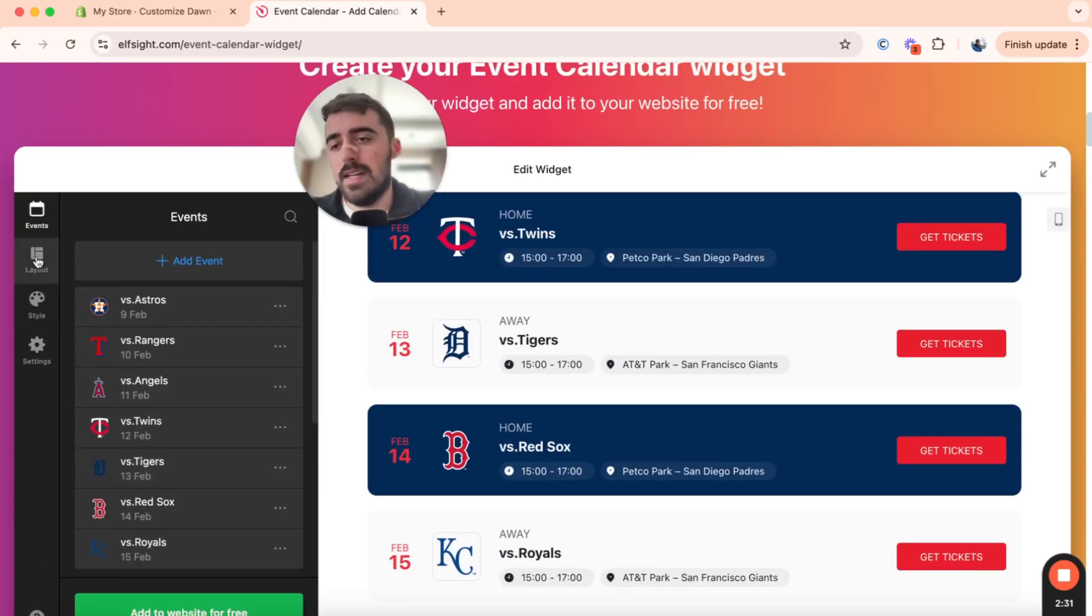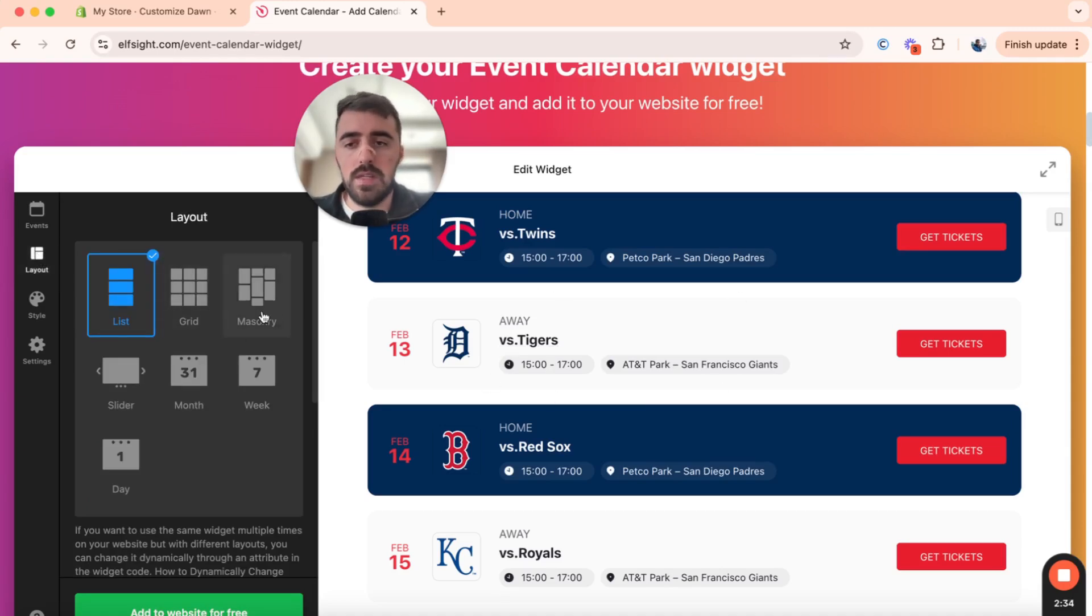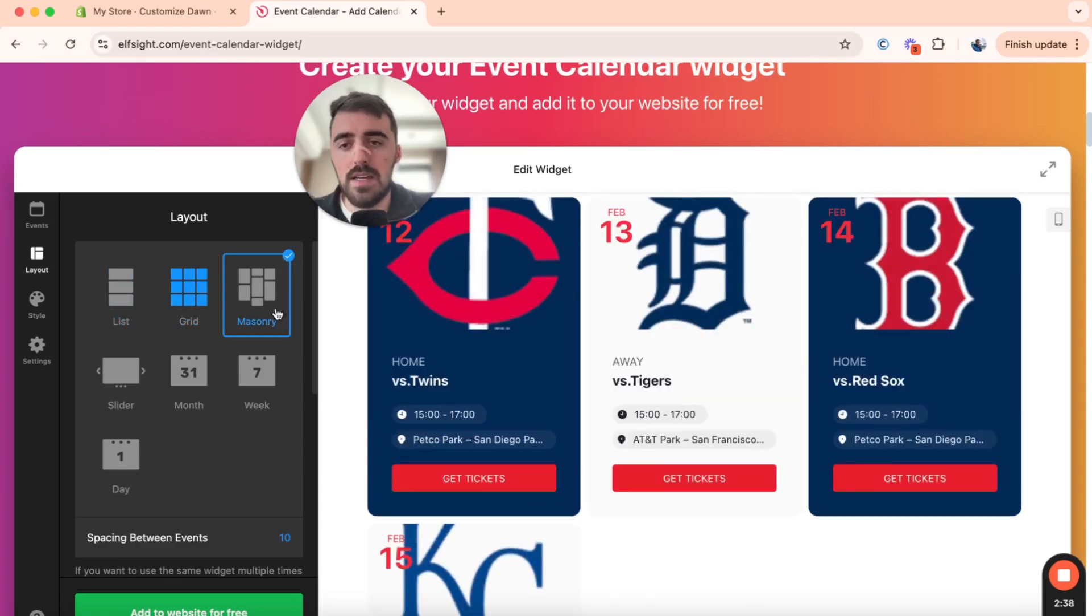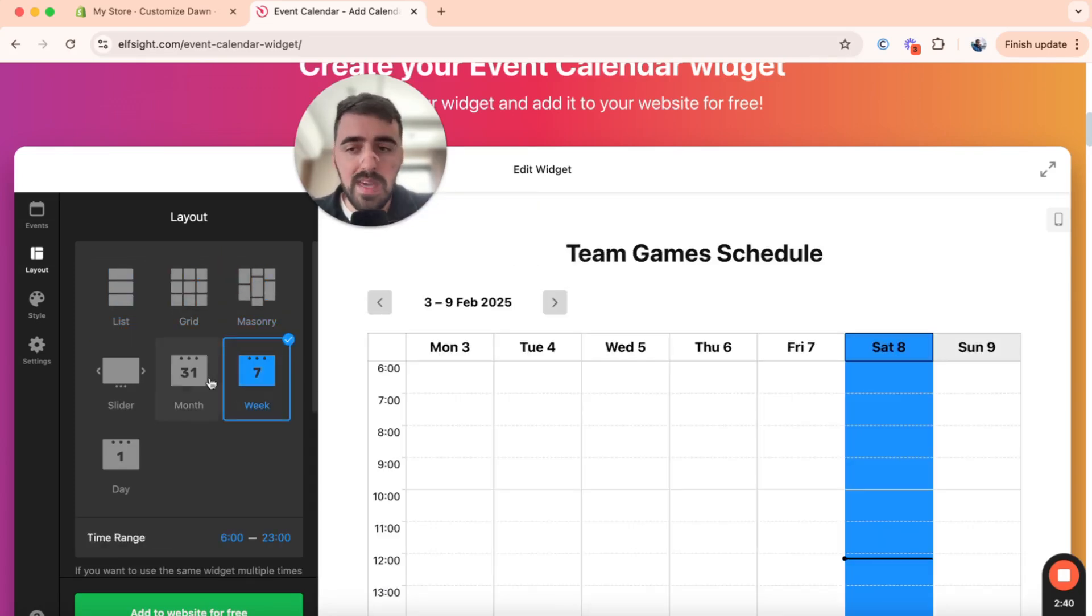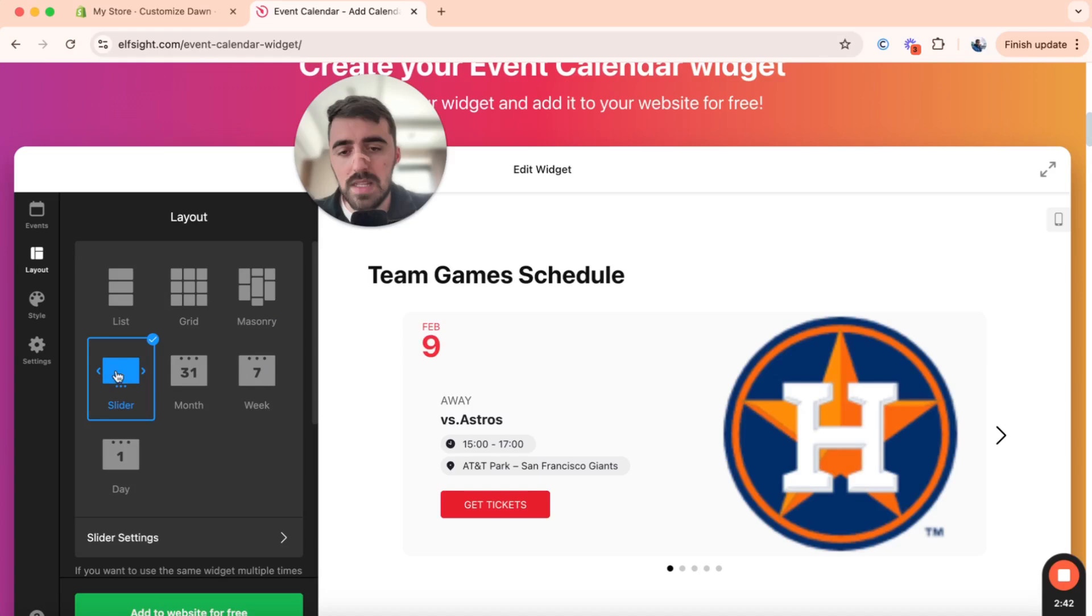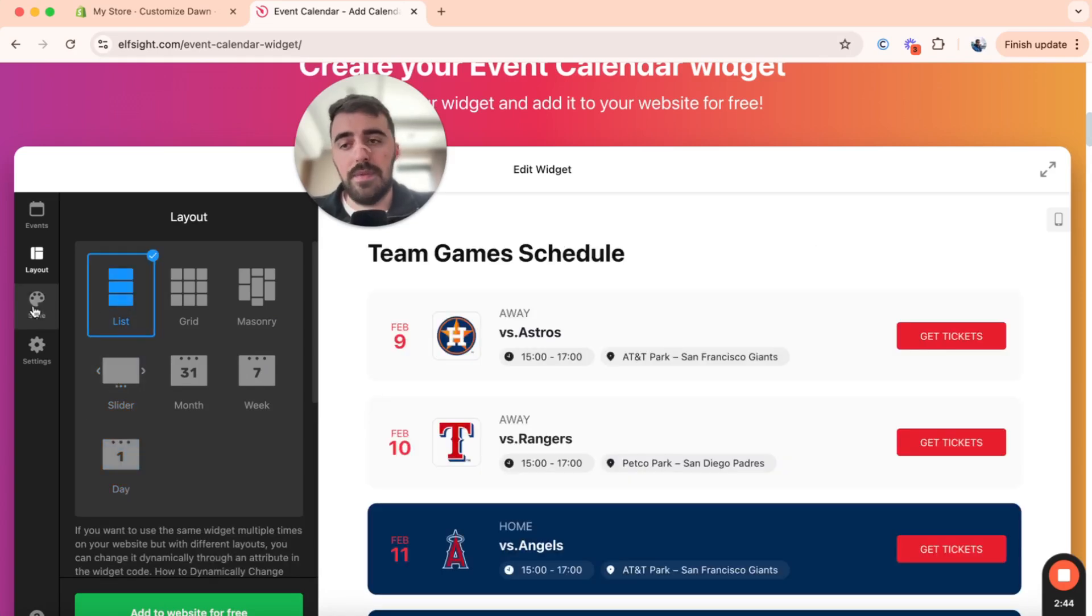Then on the left hand side, you can see layout. So this allows you to change the actual layout of the event calendar. So if you don't want to build it like this, you can make it into a grid like that, or a masonry, or a week, or a month, or a slider, whatever it is that you want.